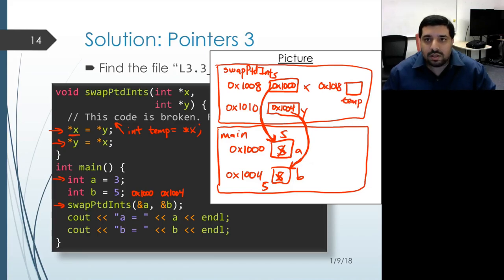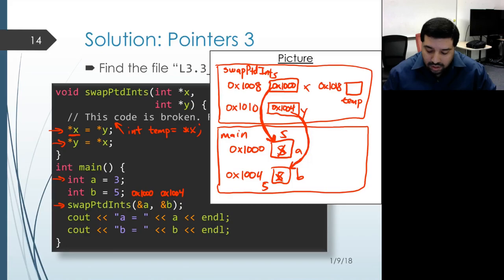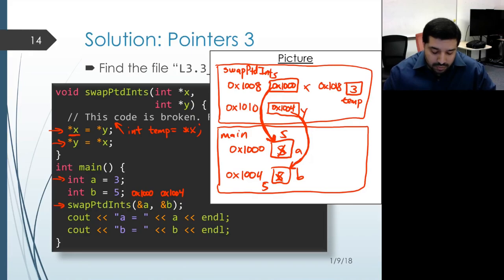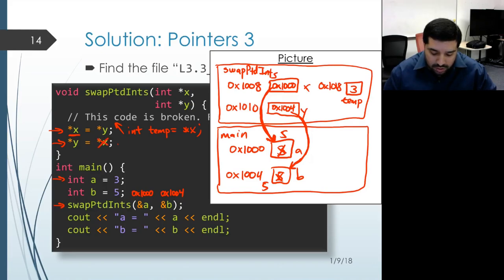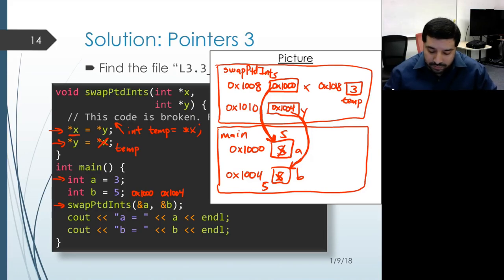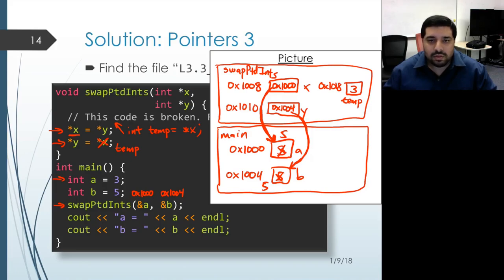Temp gets initialized with the result of dereferencing x, so we follow that pointer to the object it's pointing at. Initially, before we change anything, that value was 3. The other change we need to make is that when we assign into the object pointed by y, rather than taking the value from the object that x is pointing at, we take the value from our temporary object. That has kept track of the old value stored in that memory location, which is 3. So now when that assignment happens, the object associated with b gets assigned the value from temp and becomes 3.